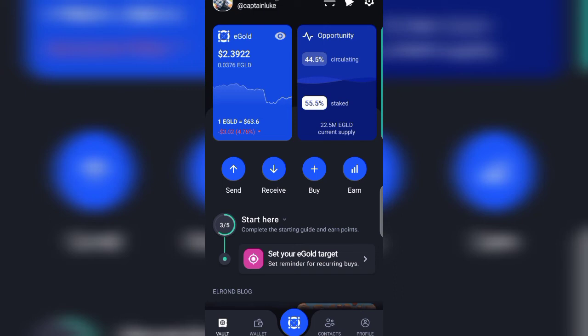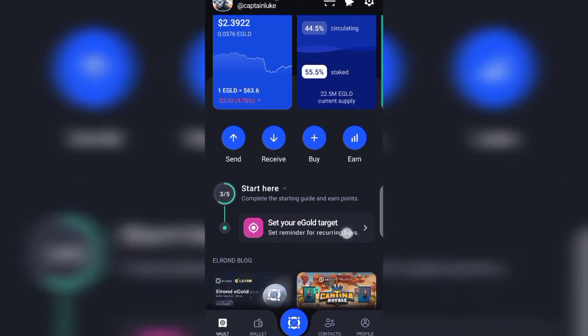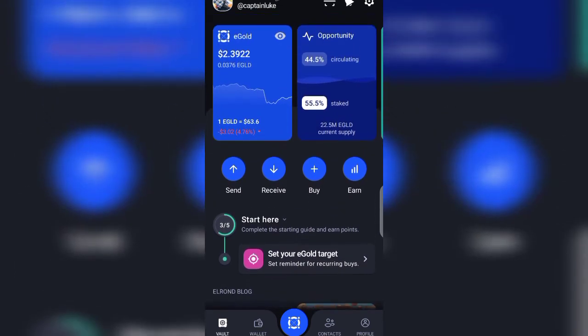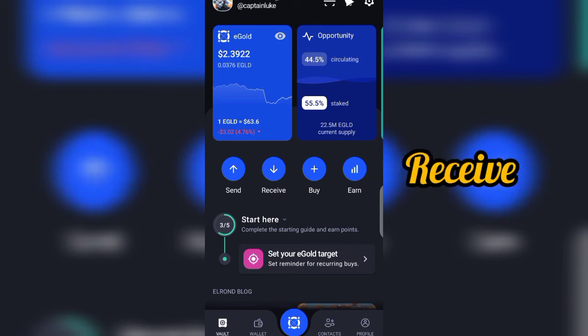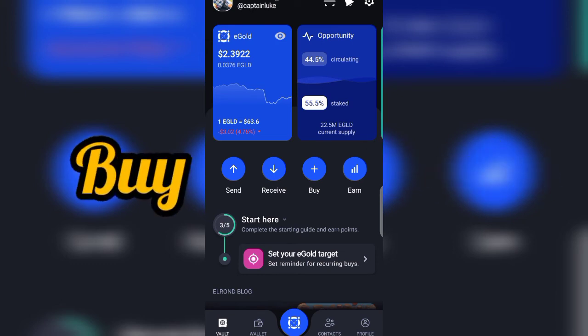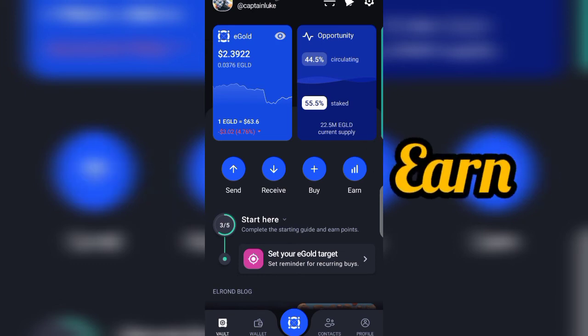Here we are on the Mayor wallet platform. As you can see, it looks beautiful. I turned my mood to a black background, that's the reason why it's black. I love black so much. Here we are. First and foremost, you can see that you can send, receive, buy, and earn using the Mayor wallet.